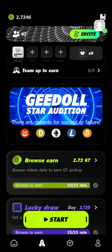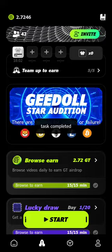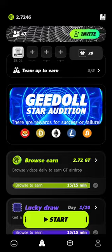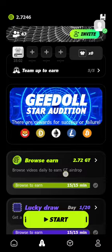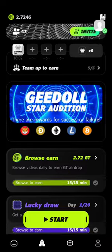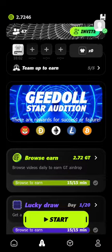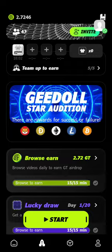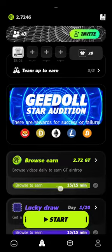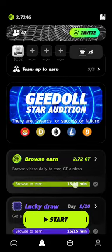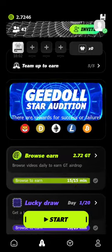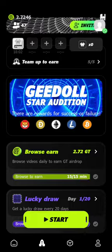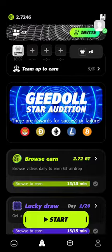So you tap on Start, then you go back to your video. You watch as many videos as you can for 15 minutes. After you've watched for 15 minutes, it will tick here showing 15 over 15. Then you tap on Get Now.